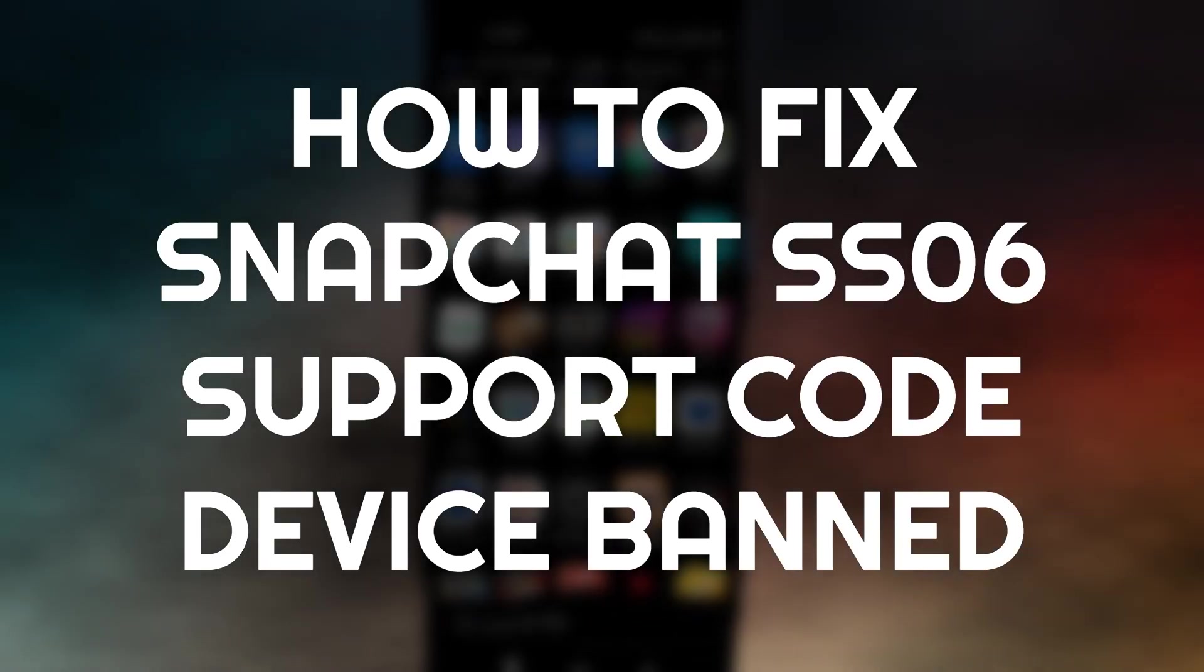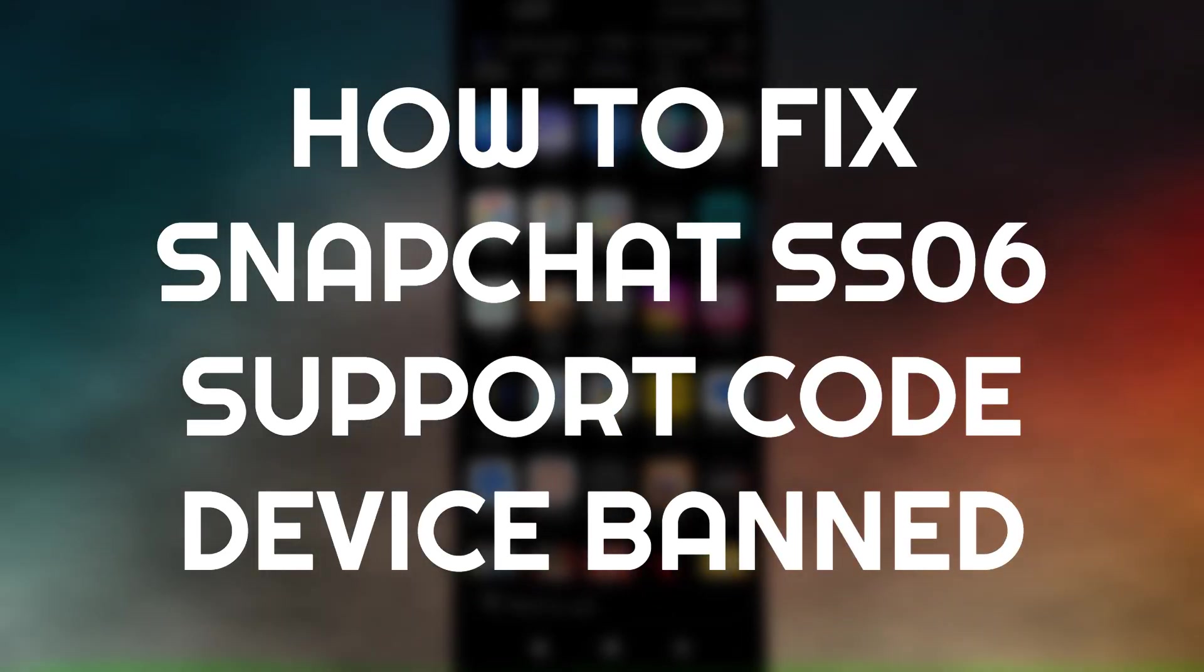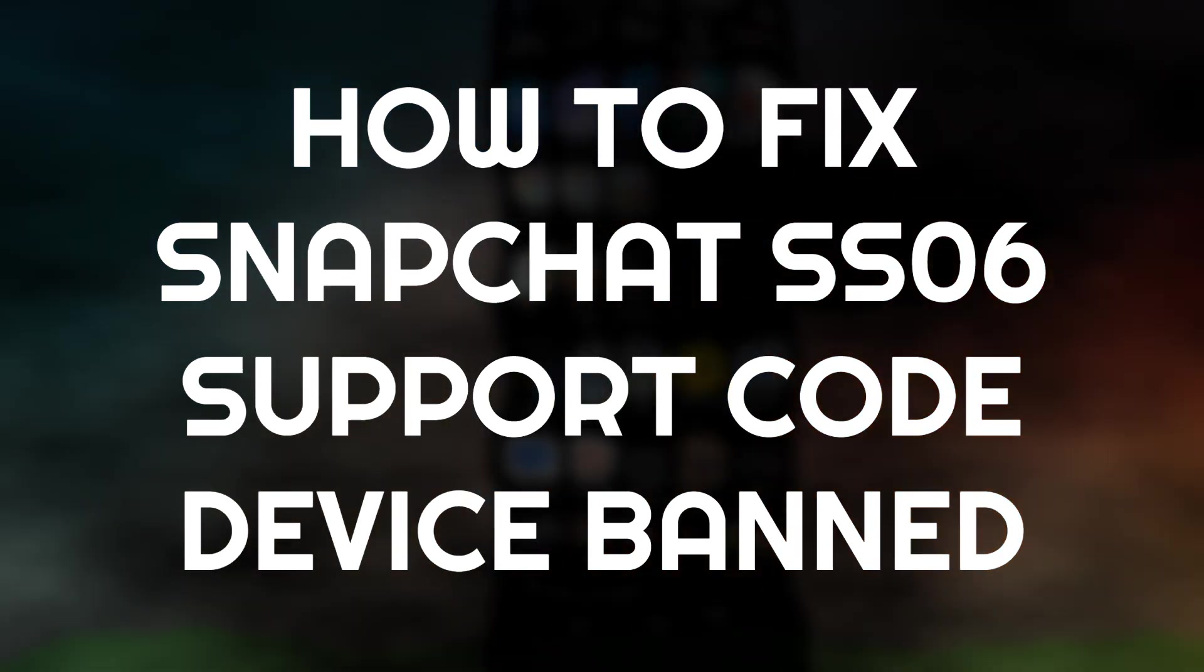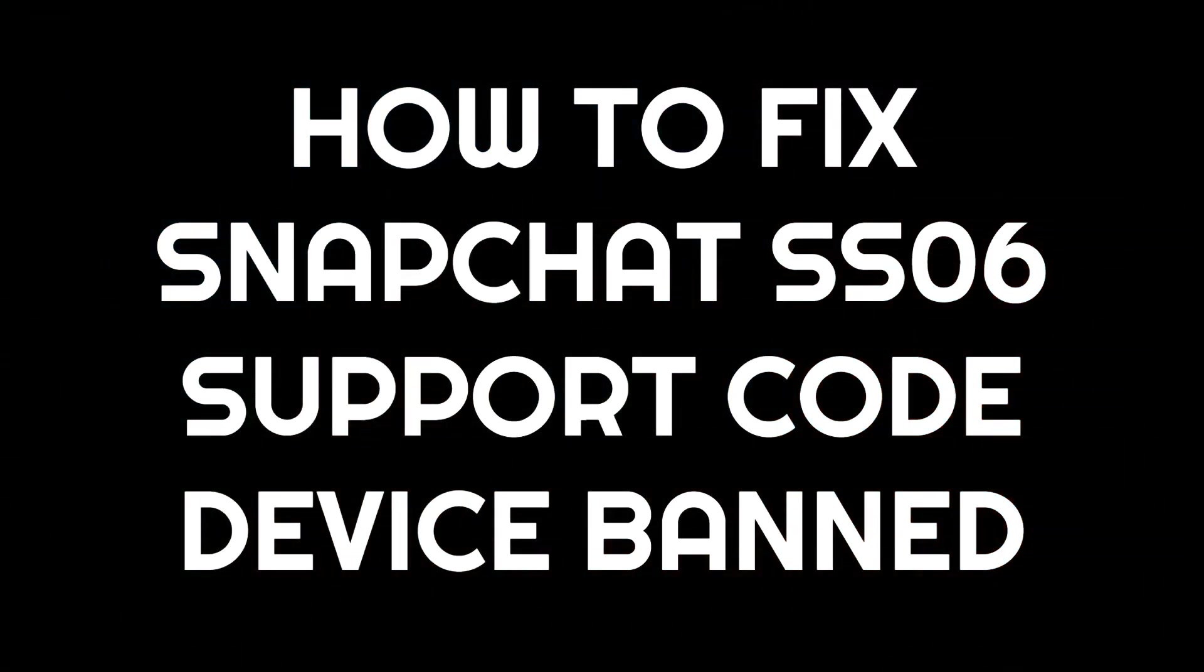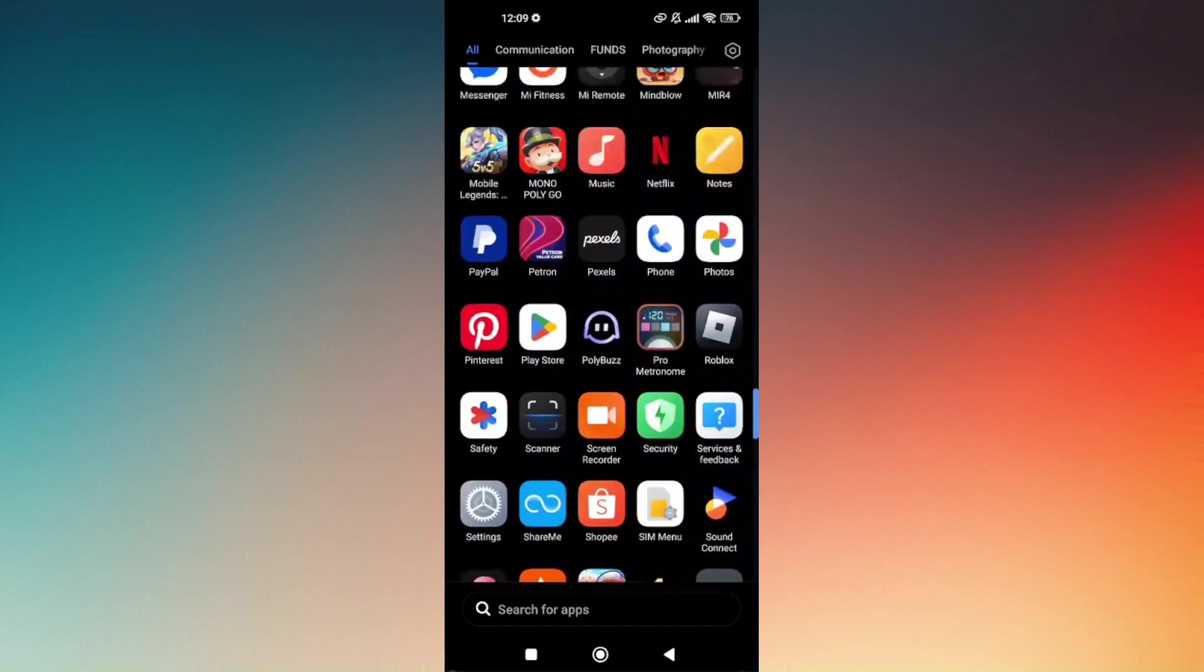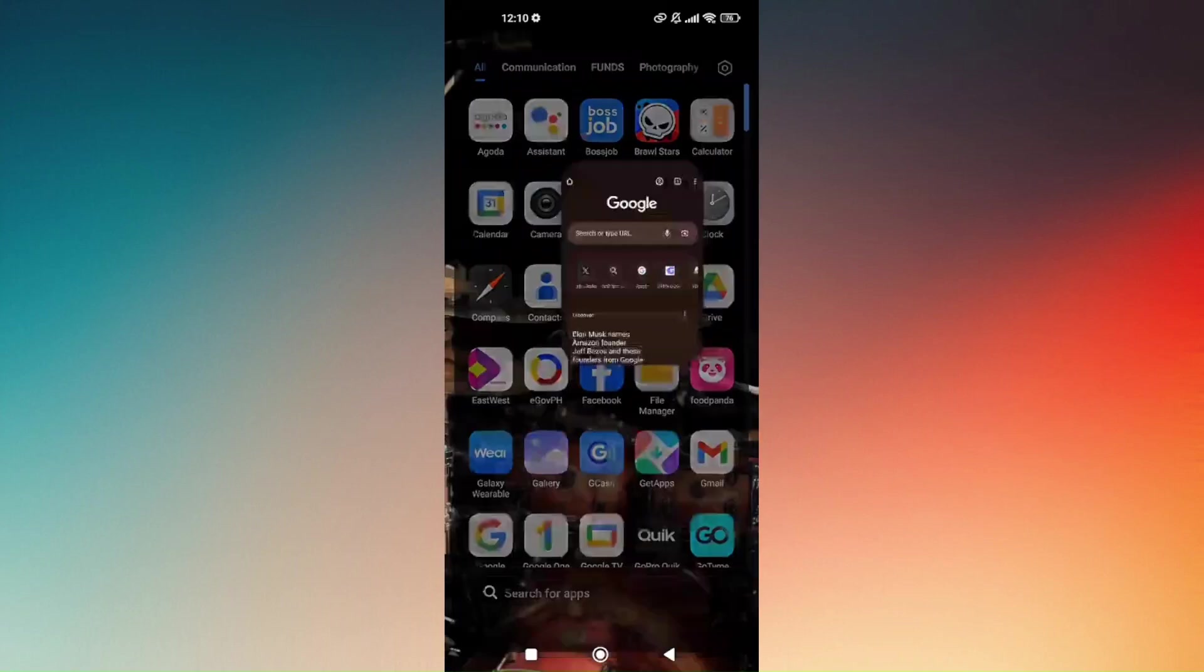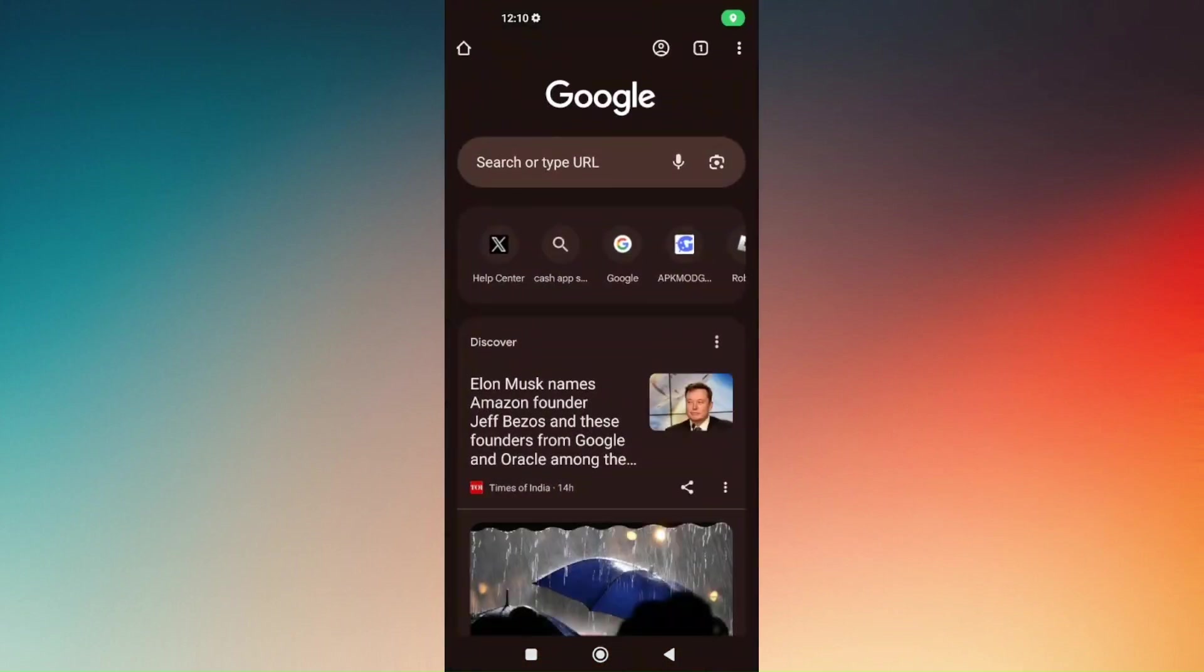How to fix Snapchat SS06 support code or your device was banned. Now if you encounter this kind of problem and you can no longer access the Snapchat application, then what you need to do is use your Google Chrome.